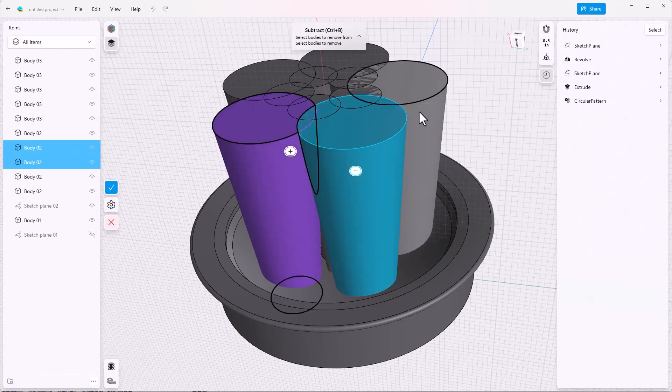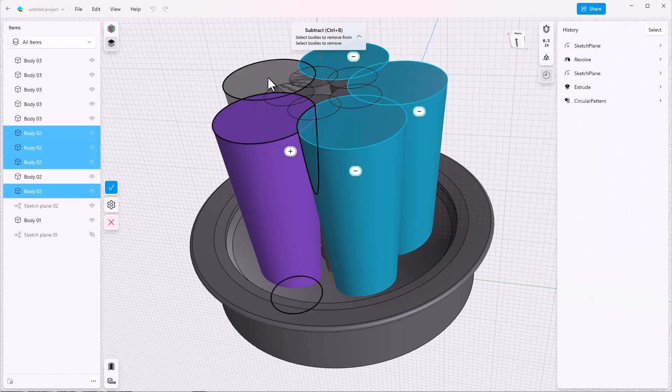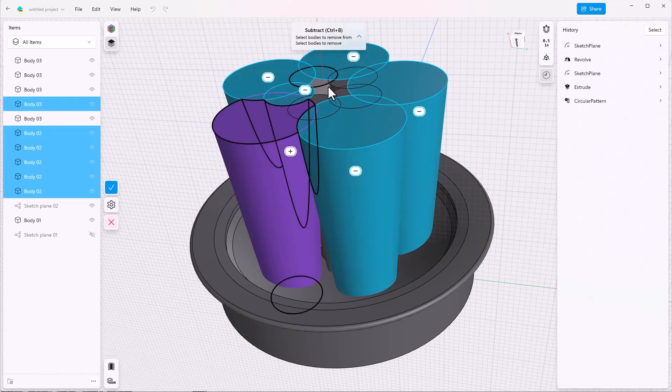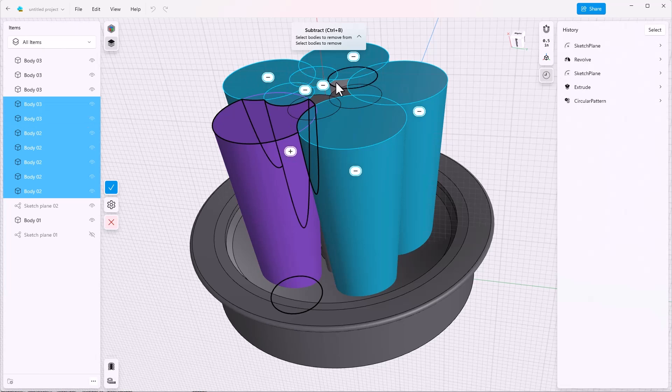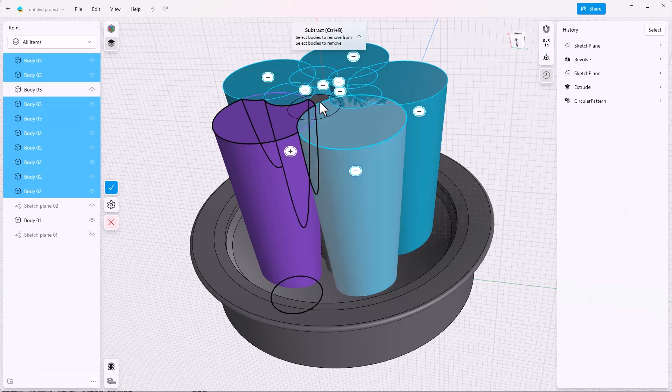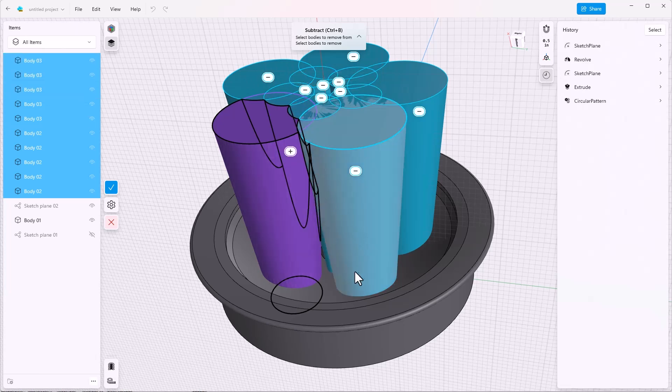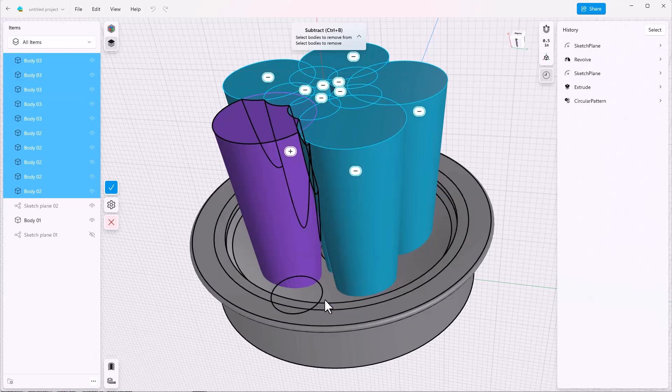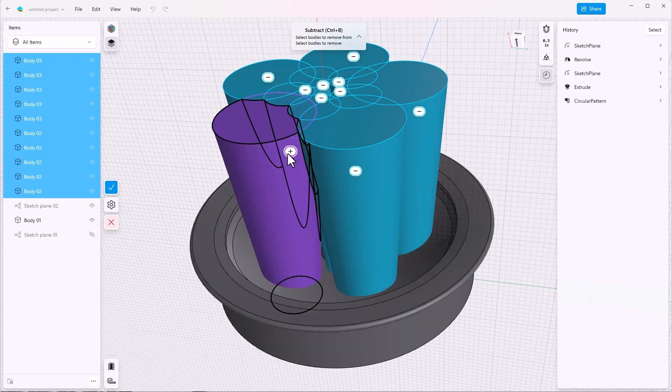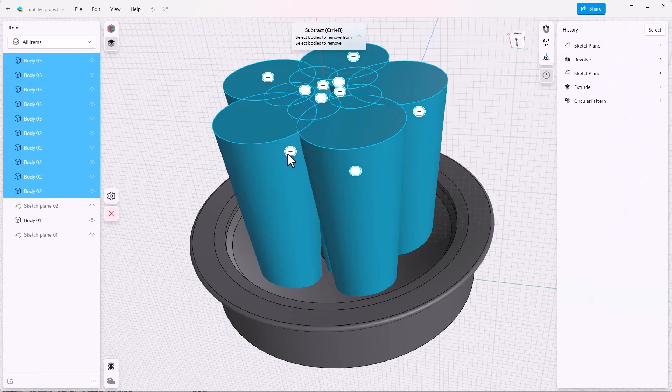So I'm going to try to select all of these bodies. And then I notice that I've got a purple one and a bunch of blue ones. Notice also that the purple one has a plus next to it. So if I click on the plus, now the purple turns blue. And now you understand that the blue minuses mean that these are going to be removed from the purple plus.